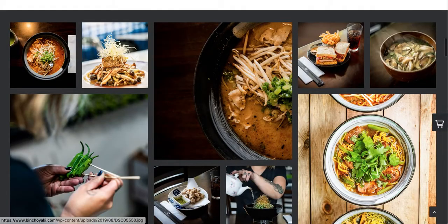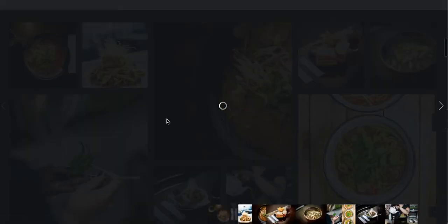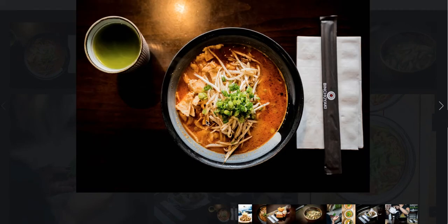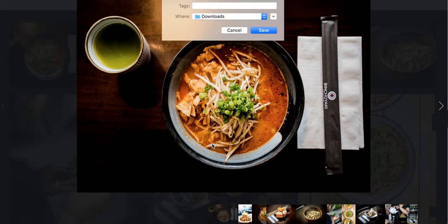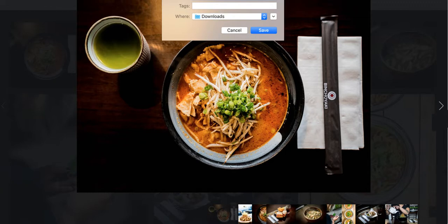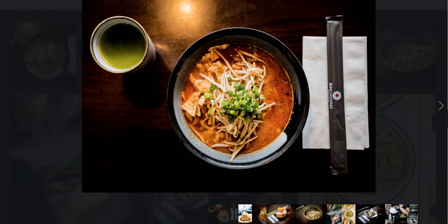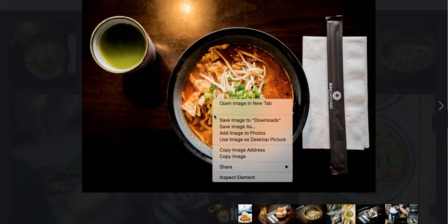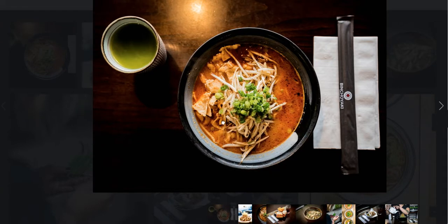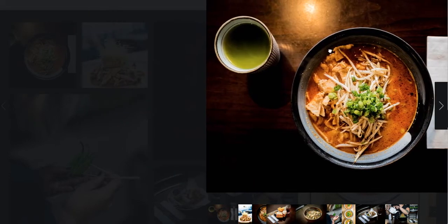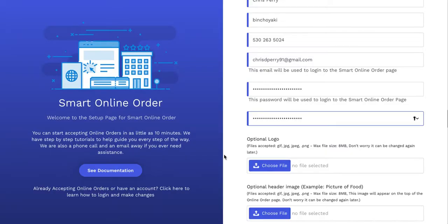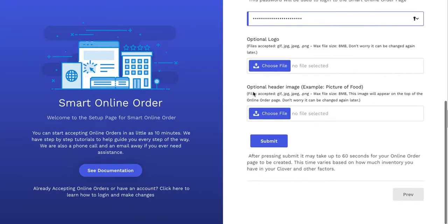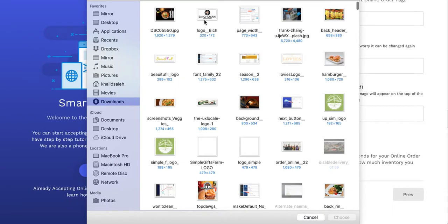That doesn't work either. Let's try this one here. Okay, this is good, so I'm going to right-click, save image as header. Hopefully this works. If it doesn't work, then just take a screenshot of it or something like that. So now what we're going to do is upload those things - optional logo, optional header - and then press submit.